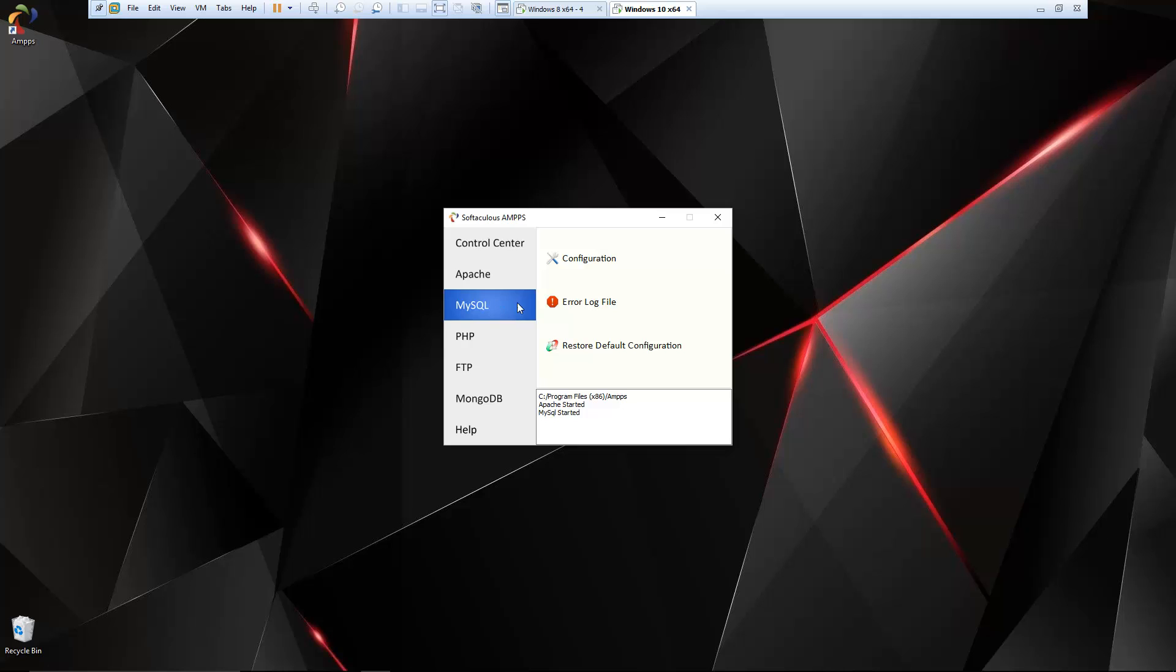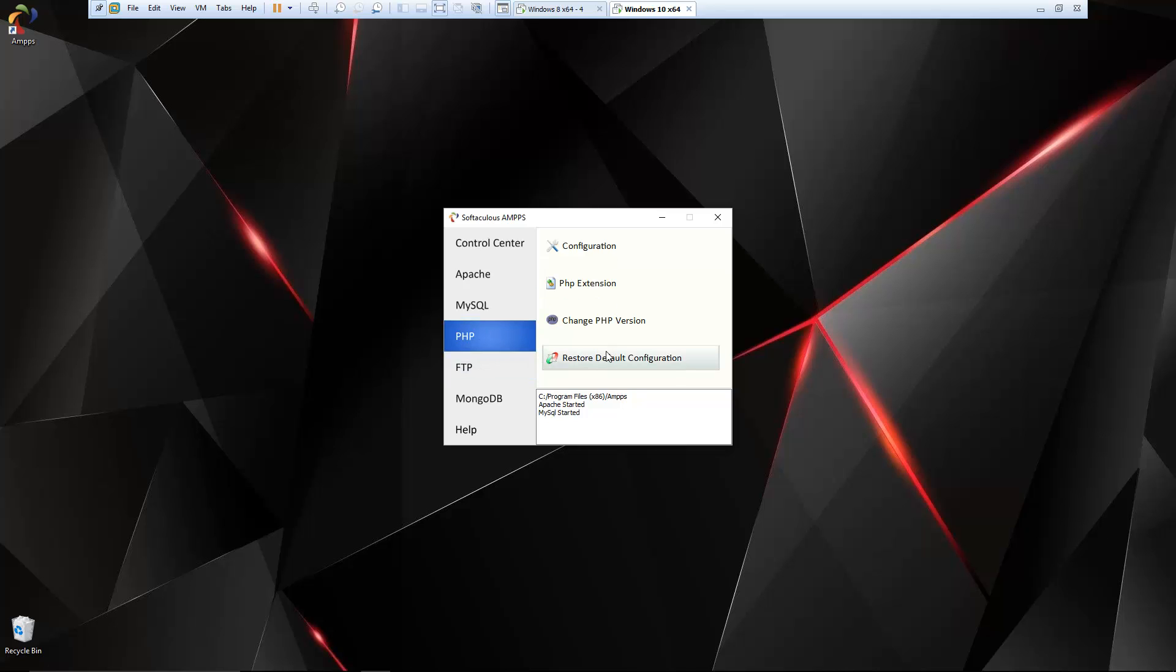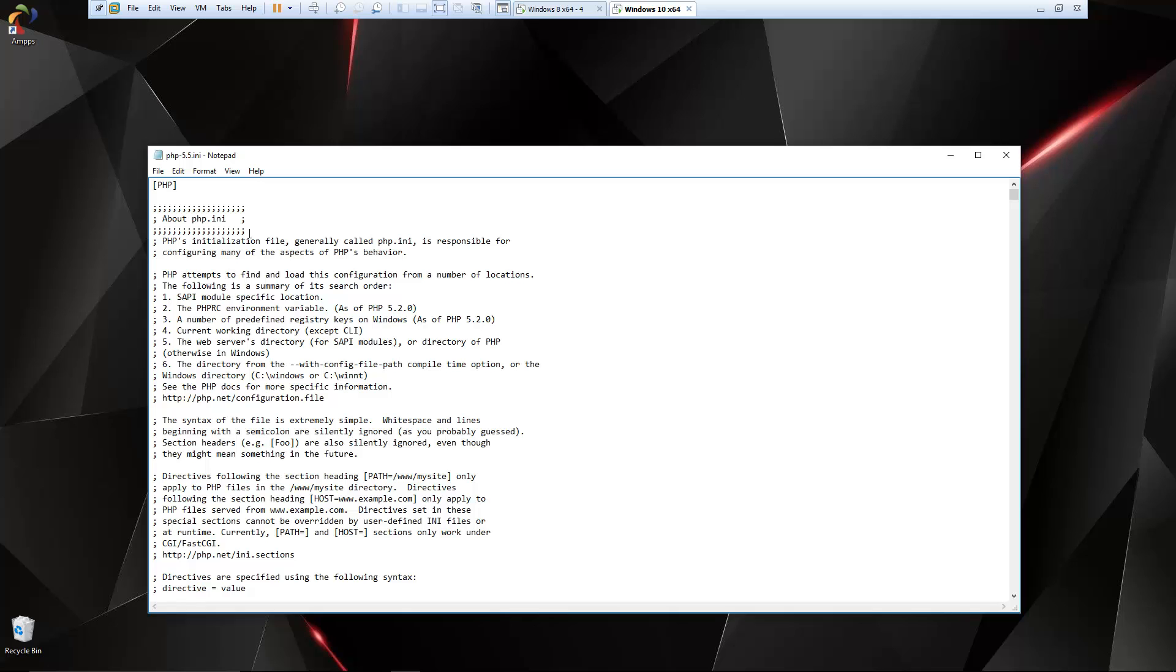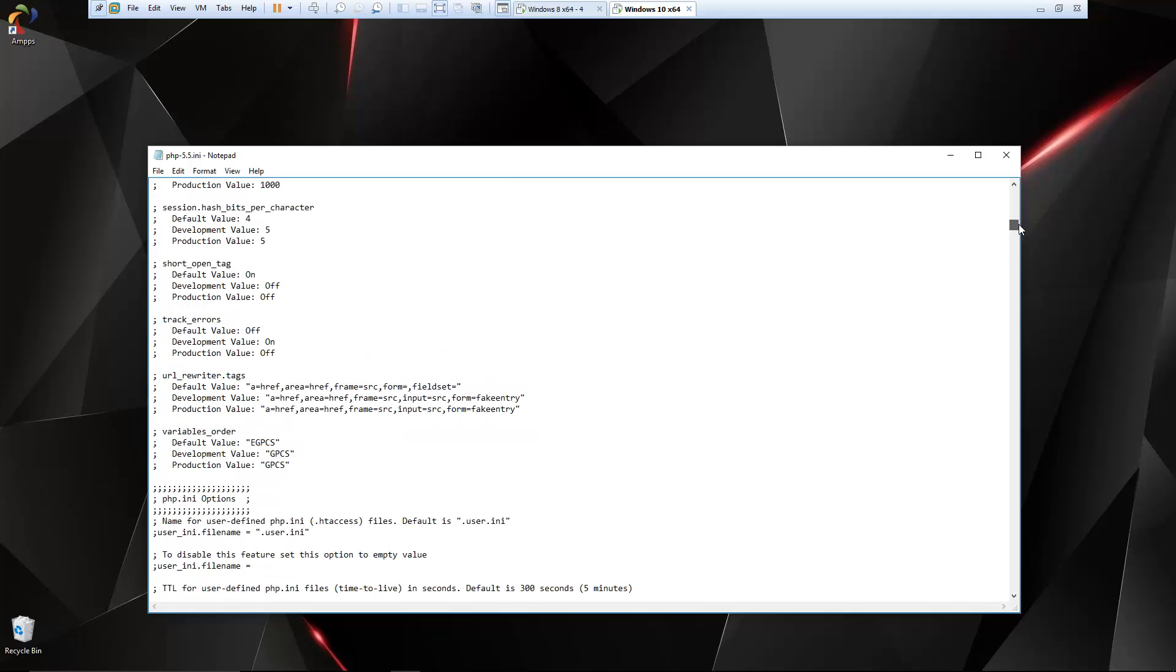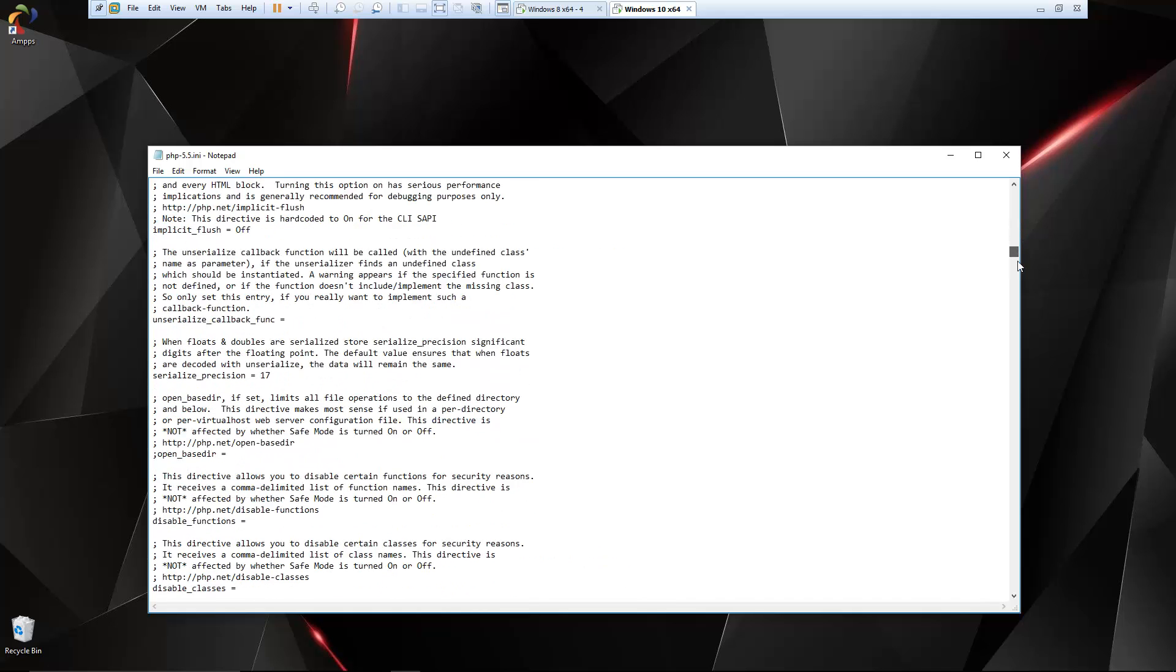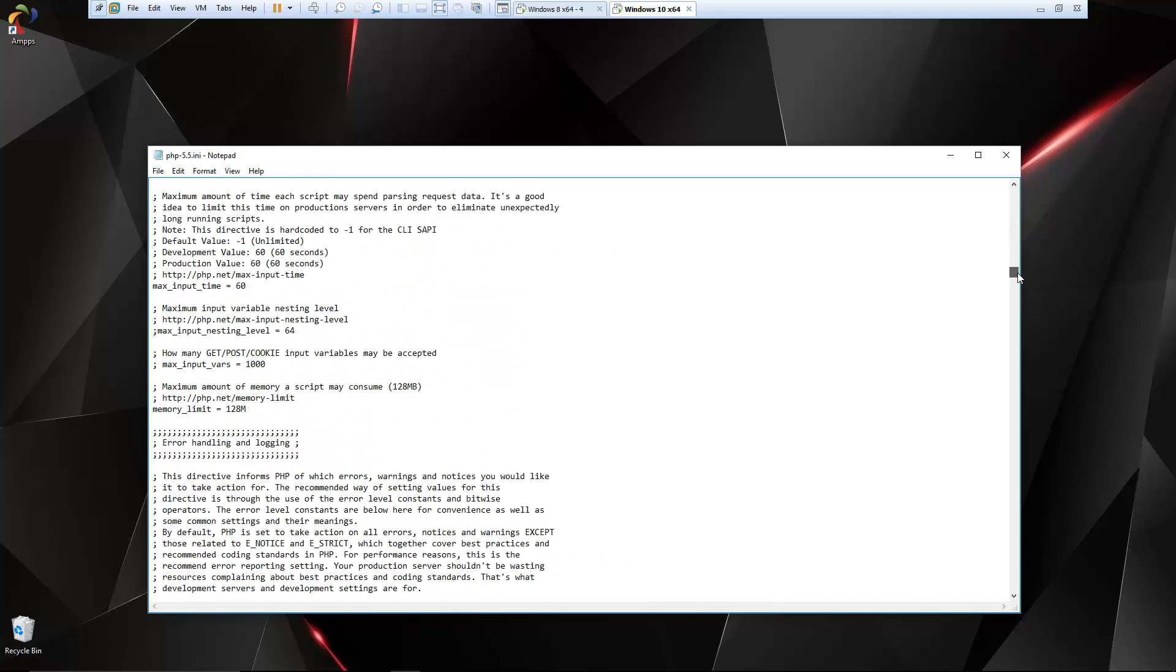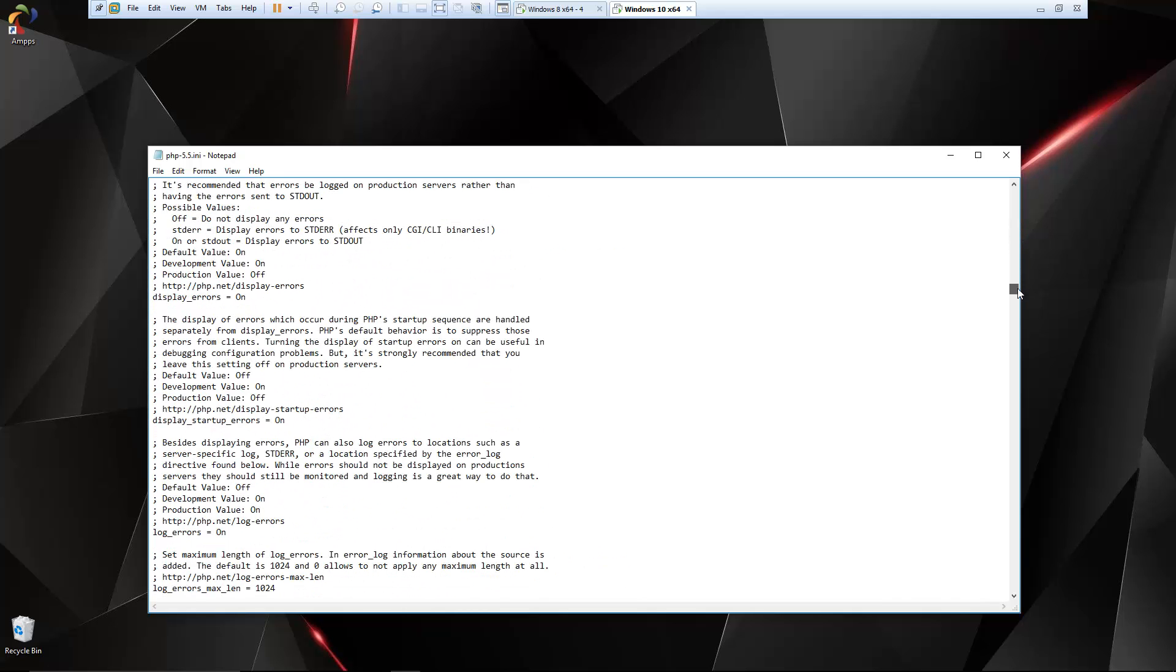We also have MySQL. That's going to give us the same options: the config file, the error log, reset configuration. PHP, same thing. This is going to give us our PHP.ini file. This is where we can edit extensions or enable and disable extensions, set file upload limits, things like that.